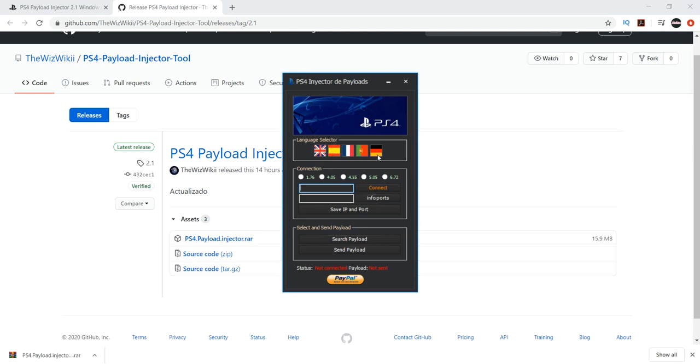Like I mentioned, the jailbreak is not out. This is just to prepare for it. So I guess if you guys are on 6.72 or below, download this, and then when it comes out you can do it.